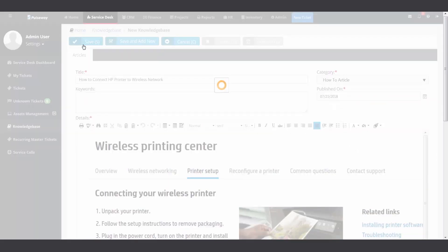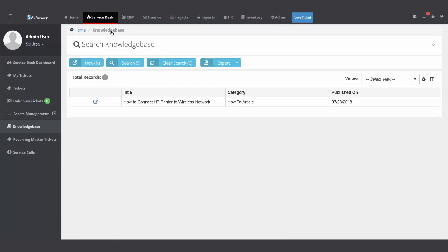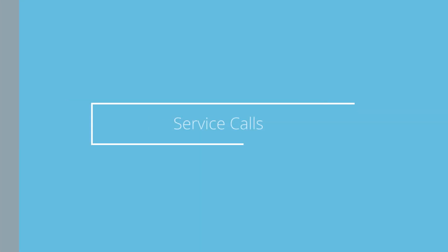So you can build your internal knowledge base to help your team resolve tickets, get answers quick. You could even copy and paste and send information out to your customers if that helps you with your support process.